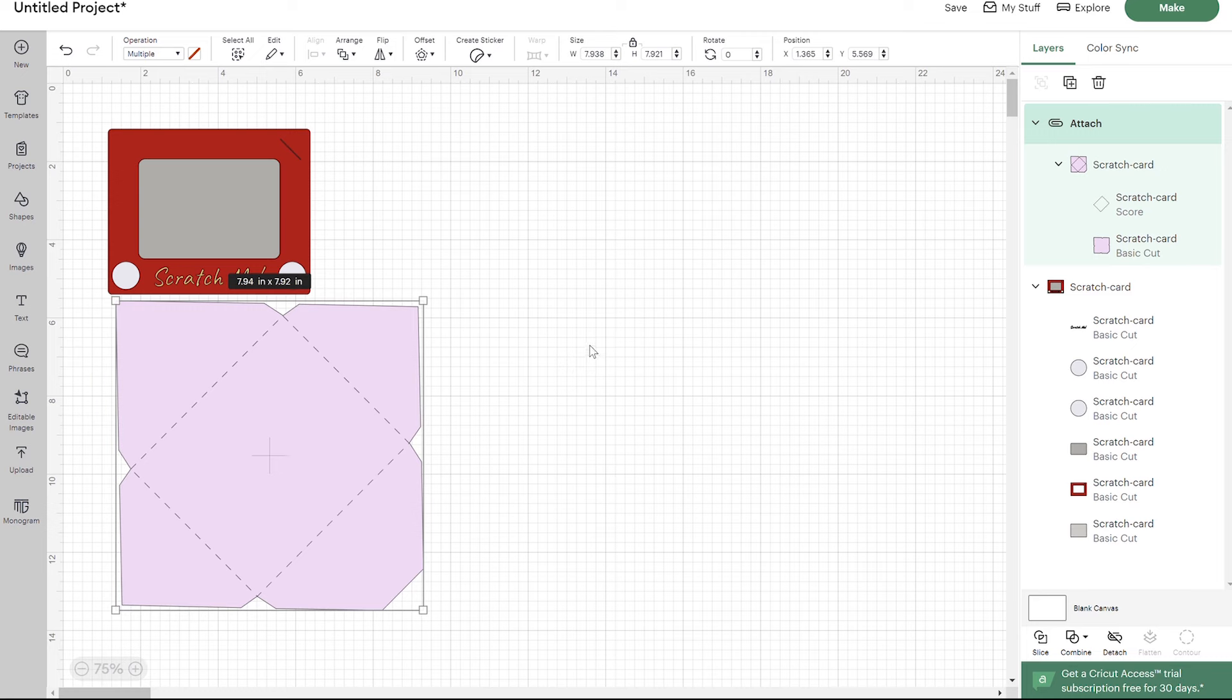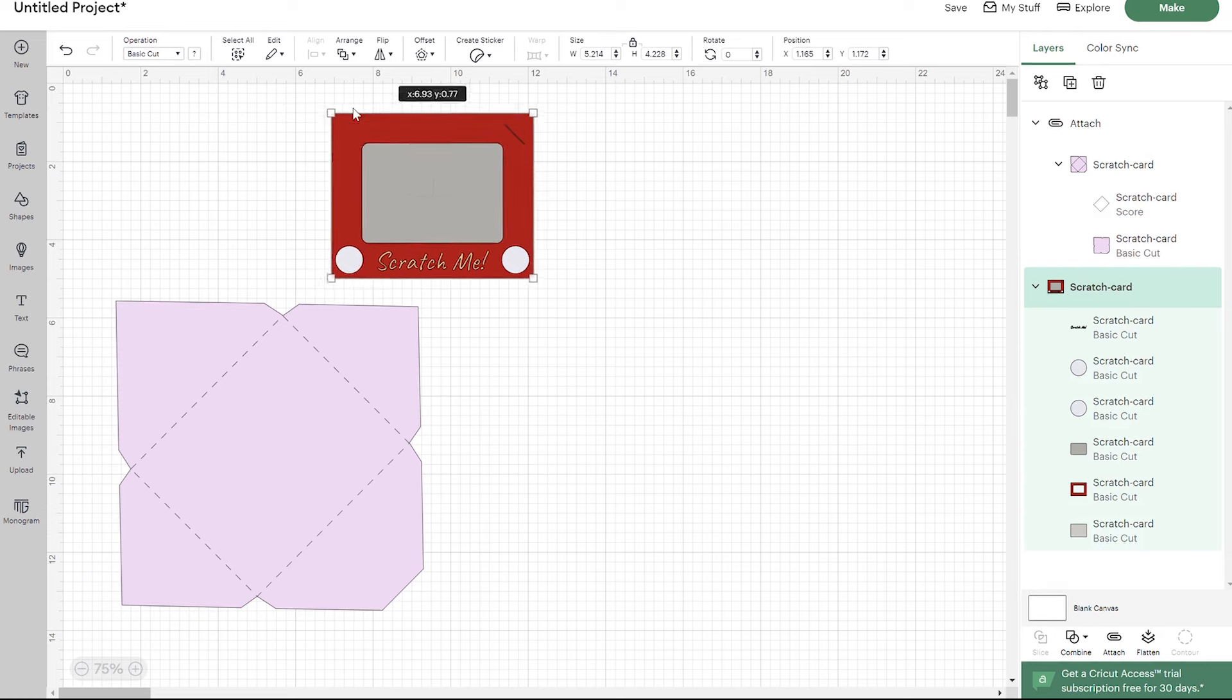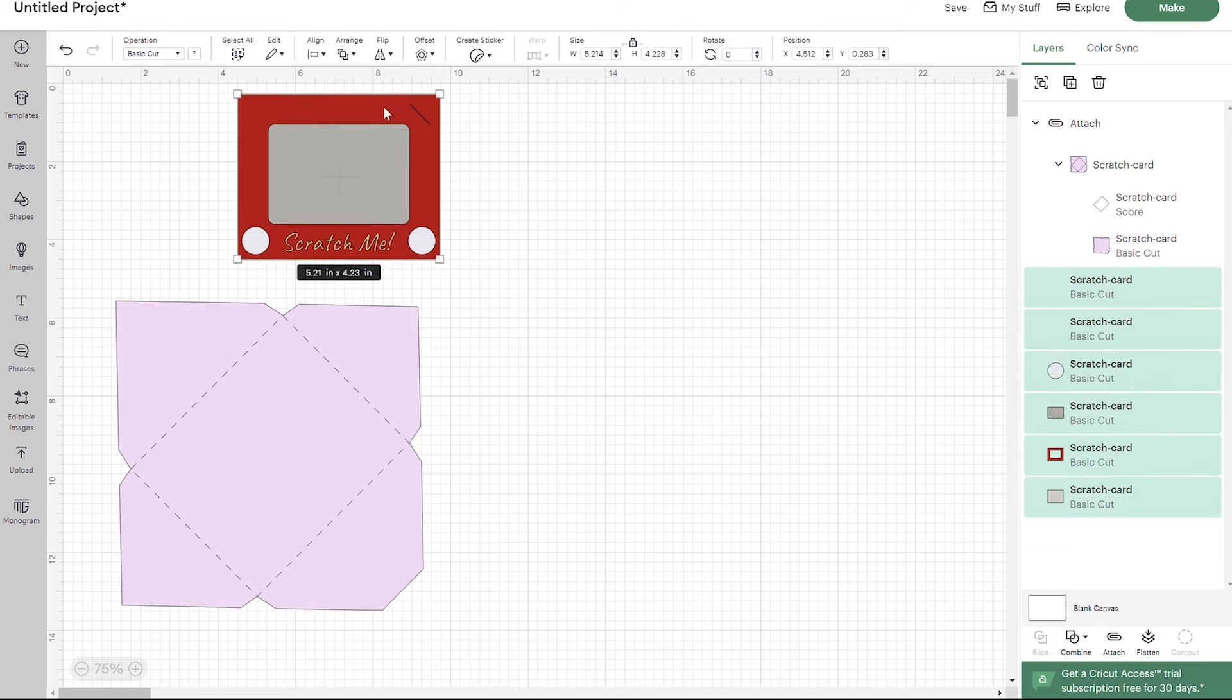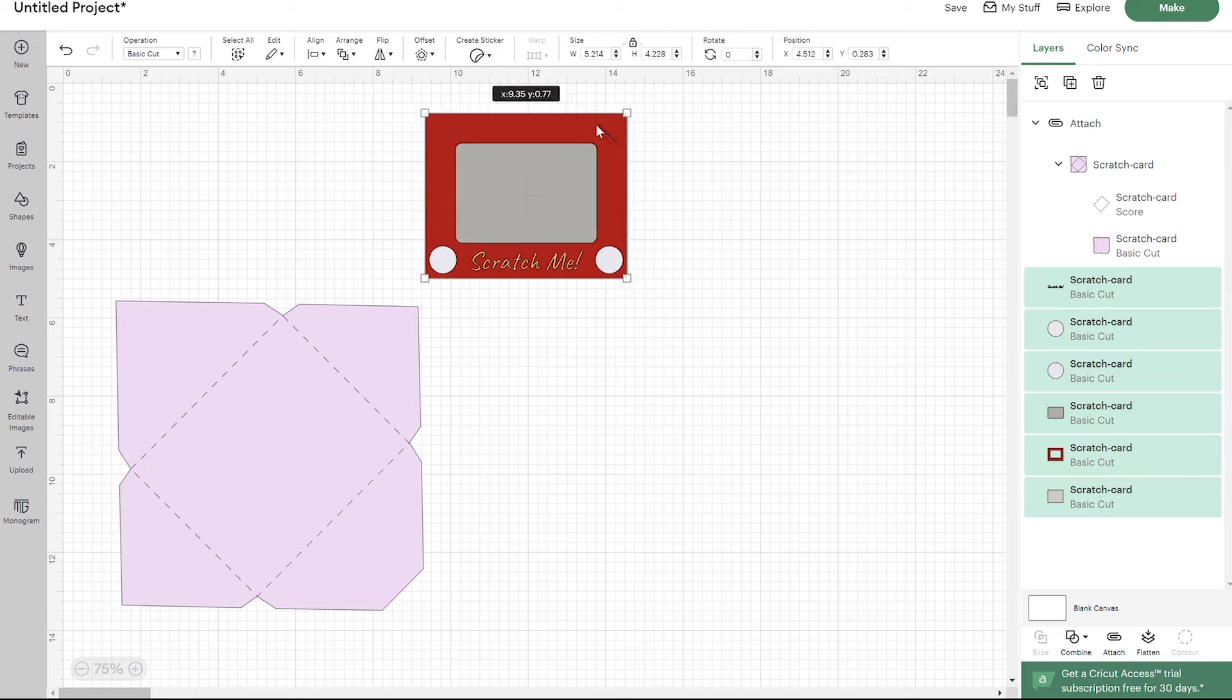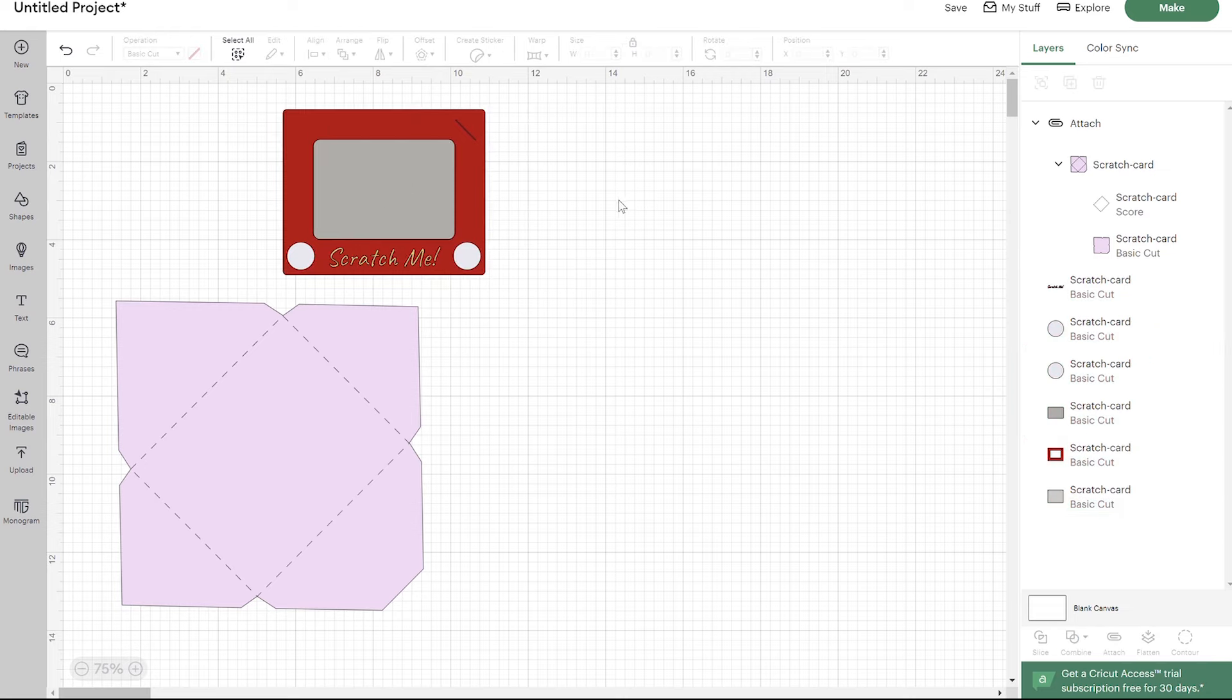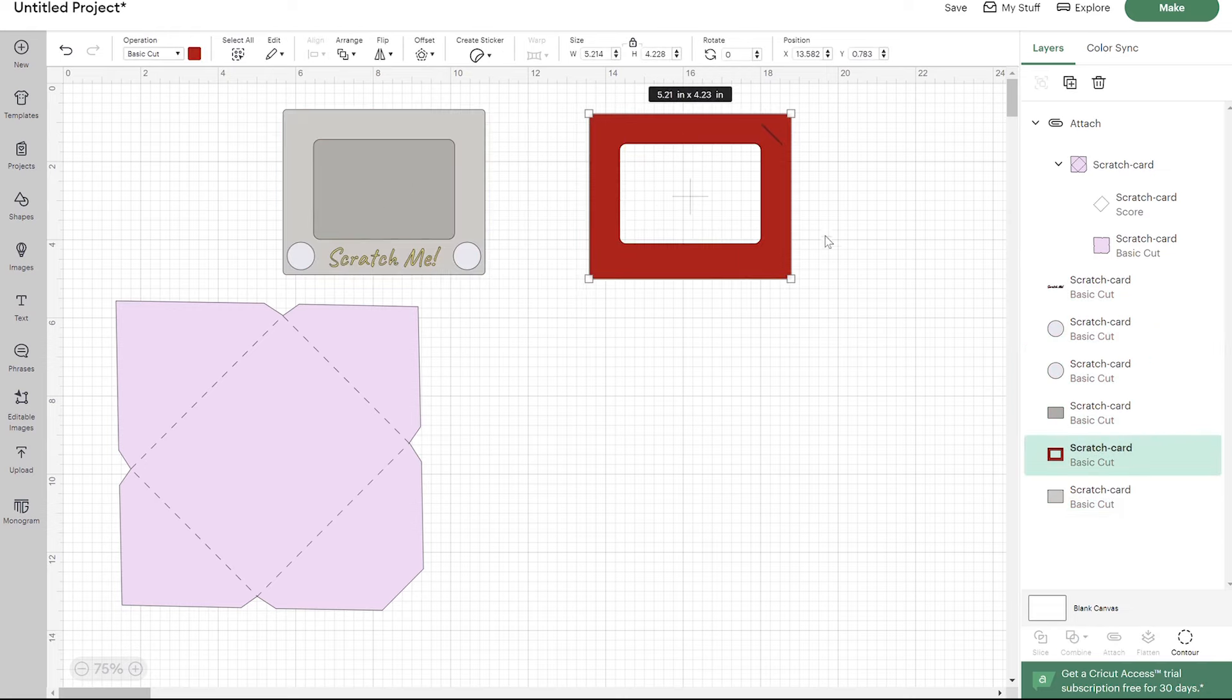As far as your card goes, this red layer - let me ungroup these so we can modify them. There's really nothing that needs modified, I just want to show you some things you can do with this. On this red layer, there's a cutout right here where your penny goes. If you don't want to give a penny with it, so you don't want that line, all you need to do is click on this layer and then go to contour right here.